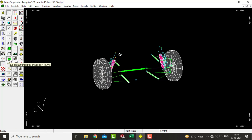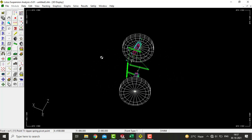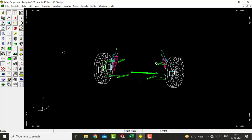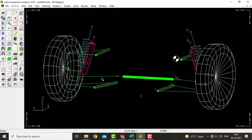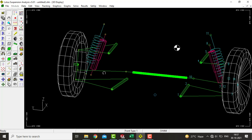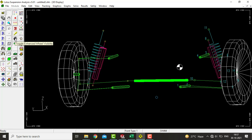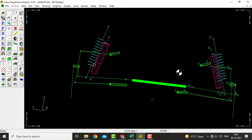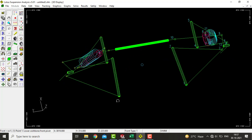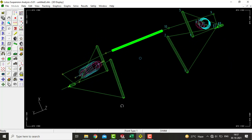After clicking OK with all the settings, this default pre-built double wishbone suspension wireframe gets created automatically. Now let's take a tour of the controlling options. This is used for zoom in and zoom out, this one is used to drag the layout in any direction, and this one is used to rotate the layout in any 3D view. This enables us to hide or unhide the tire so that we can understand the suspension geometry more accurately.